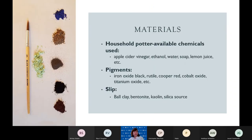So, materials. The clay slip, or the bottom suspension, typically involves ball clay, kaolin — also known as EPK — and a silica source. Different recipes online differ in what they suggest; some suggest different sources of silica, others suggest chemical compounds such as bentonite. The upper suspension, or the oxide suspension, typically involves a source of color, which can be pigments, stains, chemicals such as iron oxide black, rutile, copper red, cobalt oxide, titanium oxide, and many others. It also involves a source of acid.